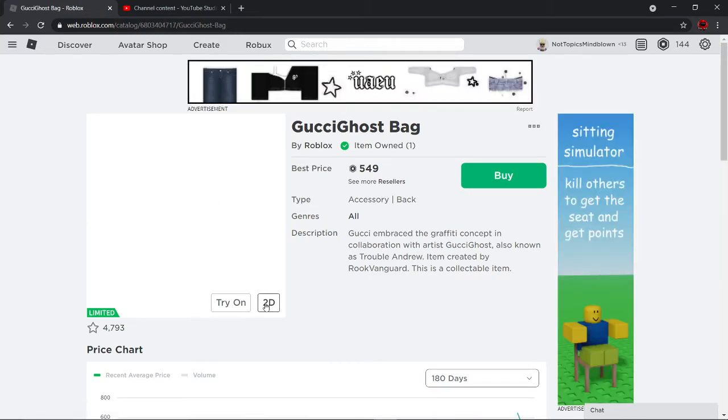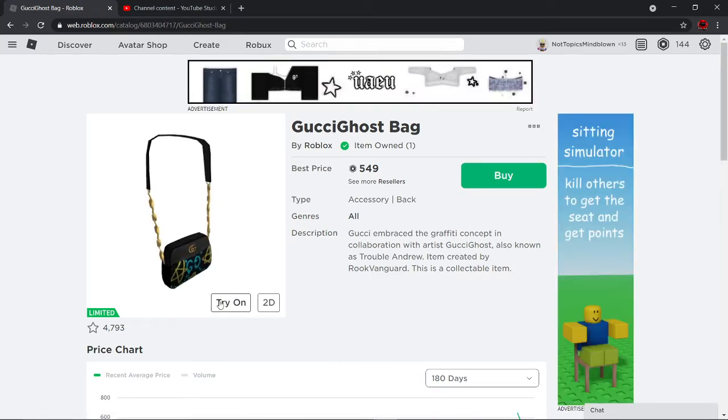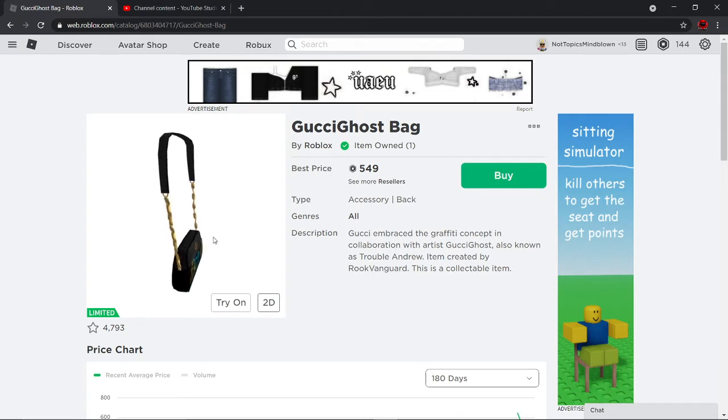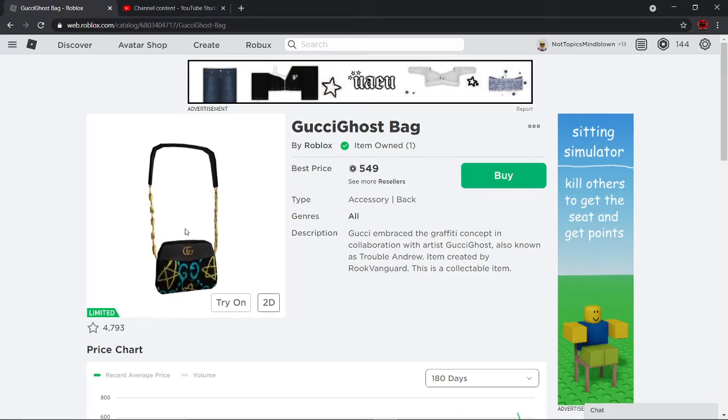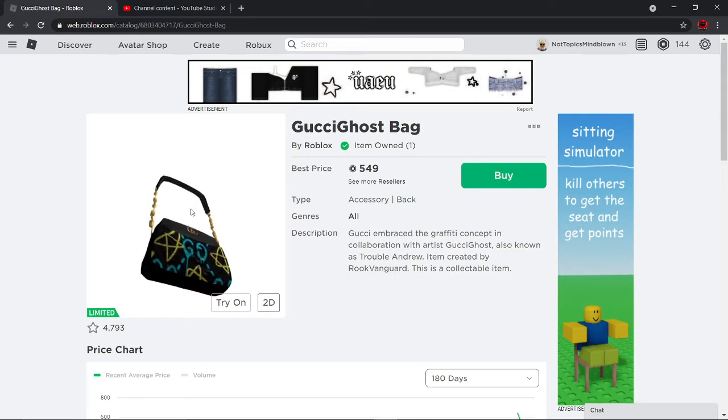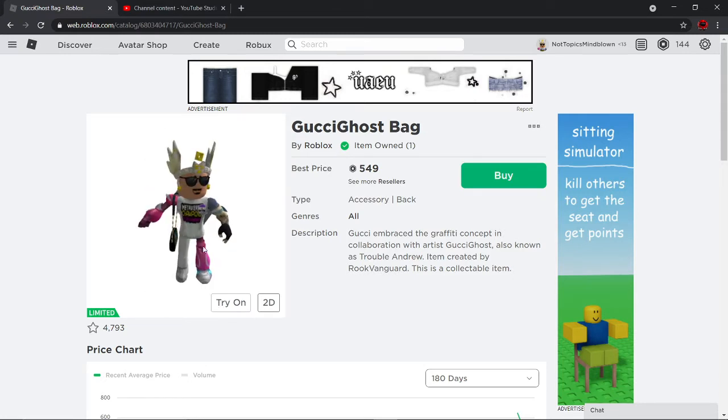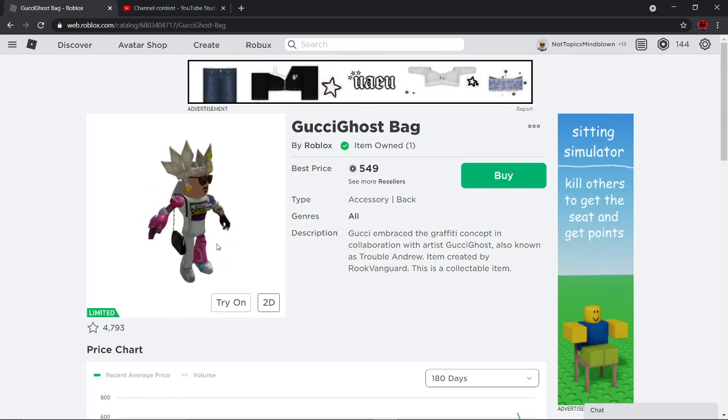This might be harder to get because it was a limited item for the Gucci event, and I think it was only available for like an hour because it's usually available for an hour.